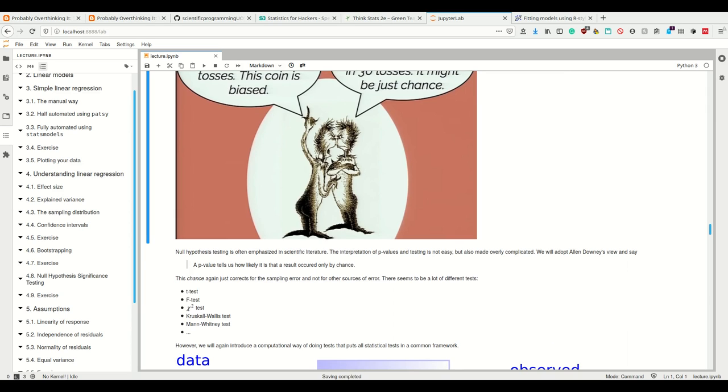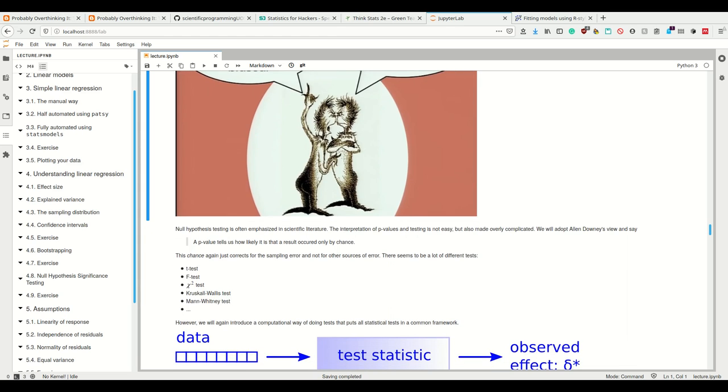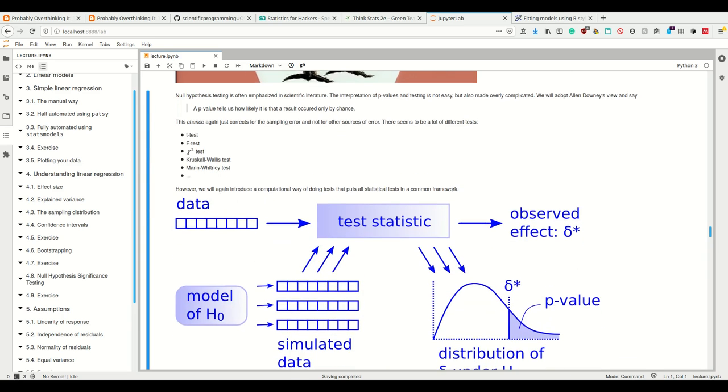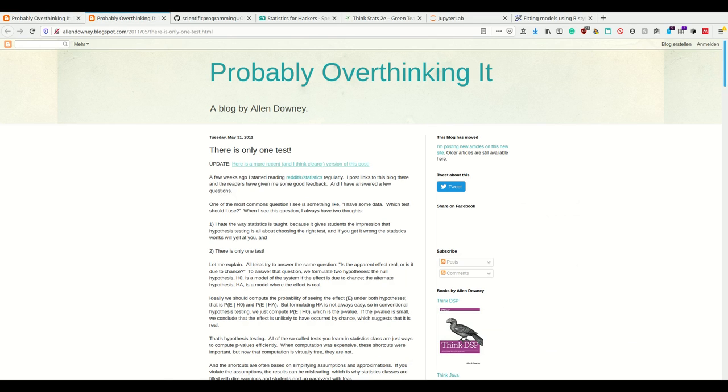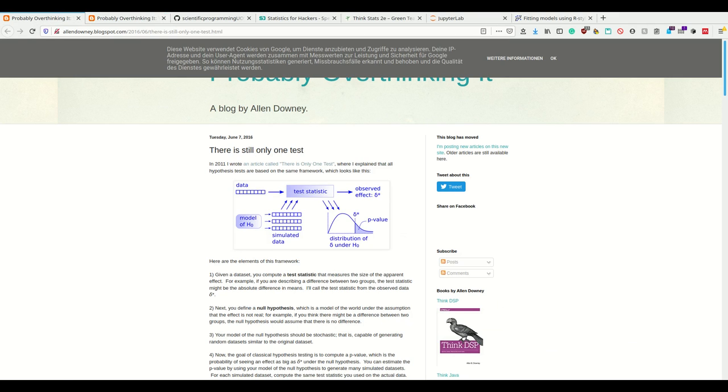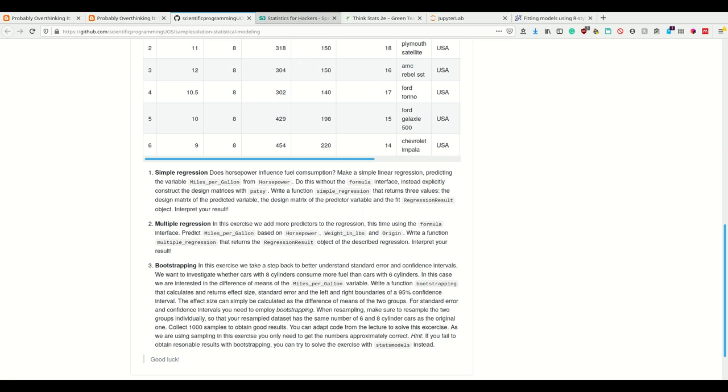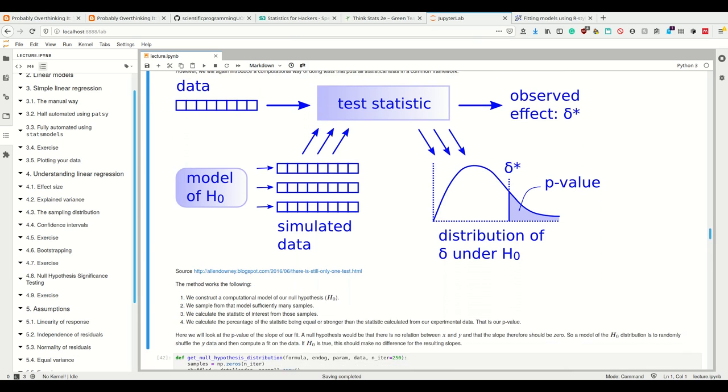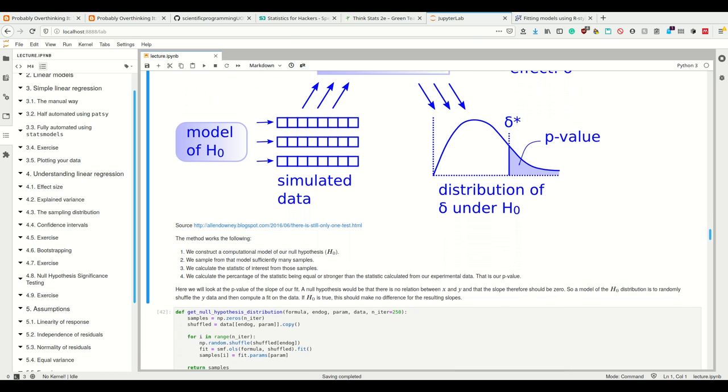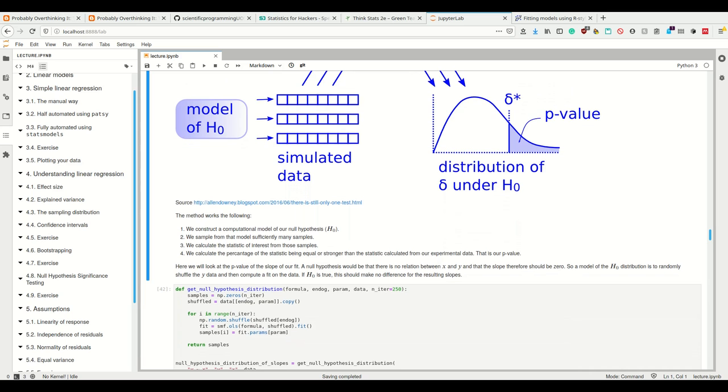Now in classical statistics there seems to be this entire stack of different tests that you can use. However, we don't want to see statistics that way. We don't want to see statistics as this set of tools which you don't understand yourself, but we want to use this computational way of doing tests that put all these statistical tests into one common framework. There is only one test, as Allen Down here says.